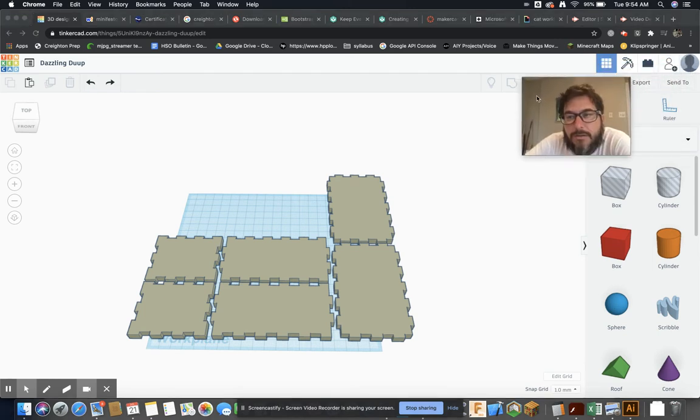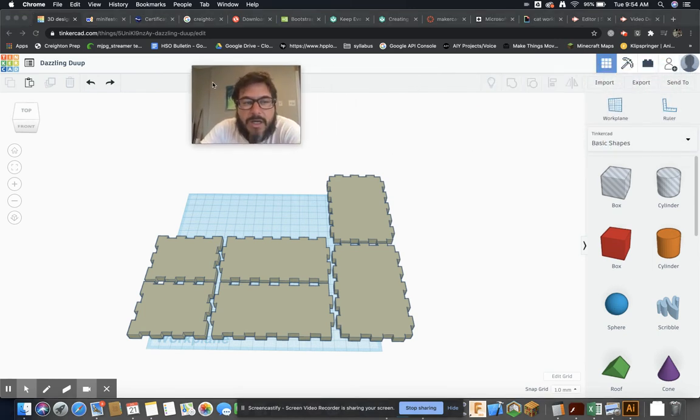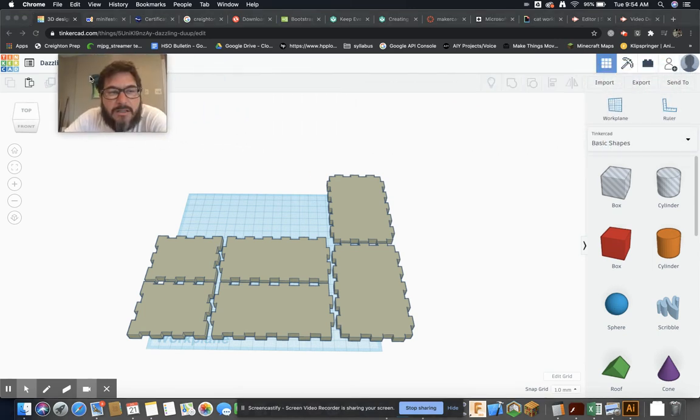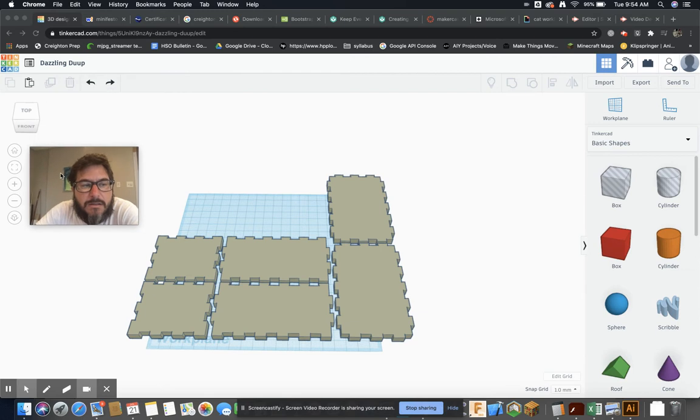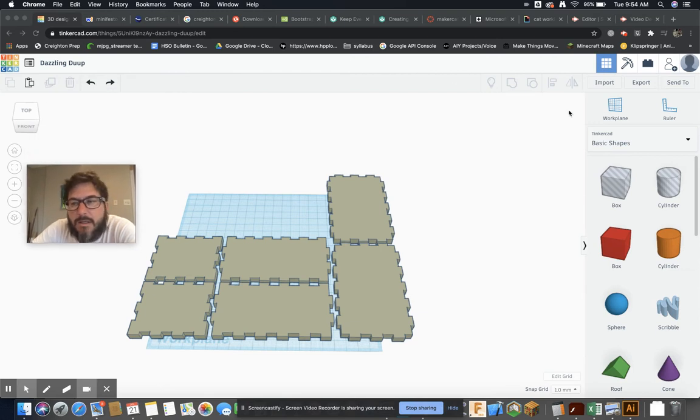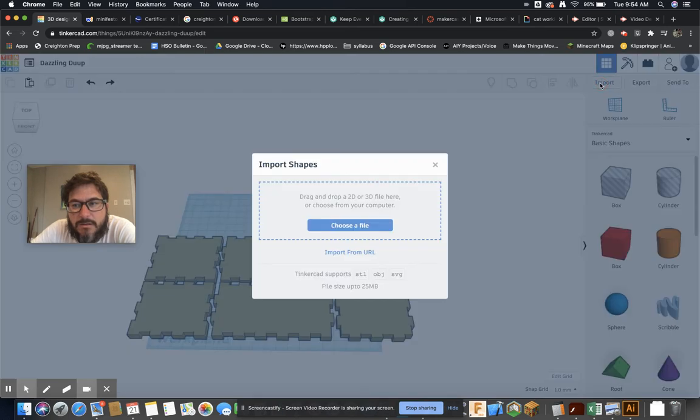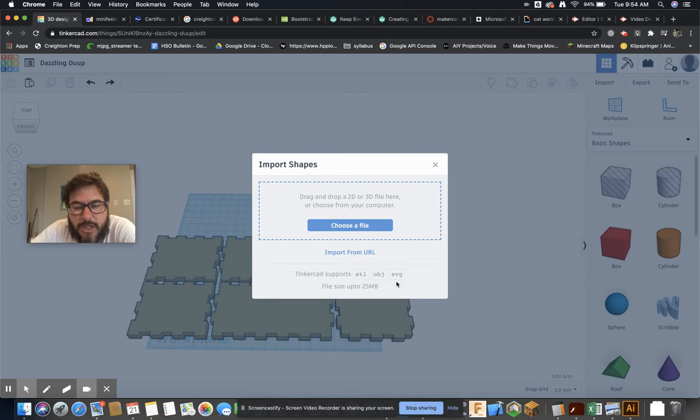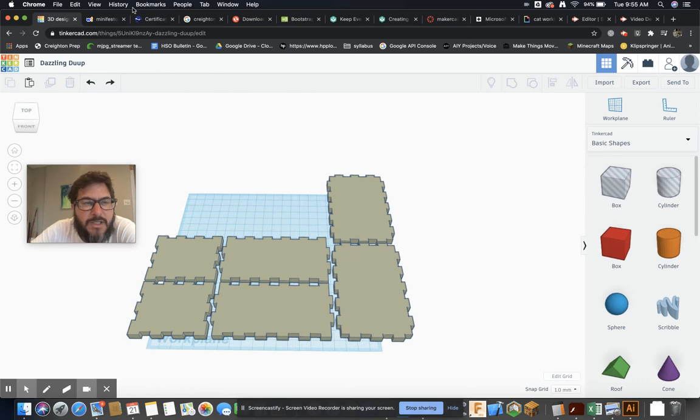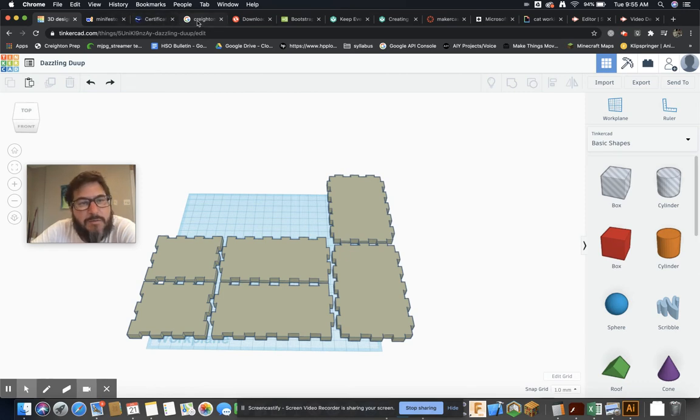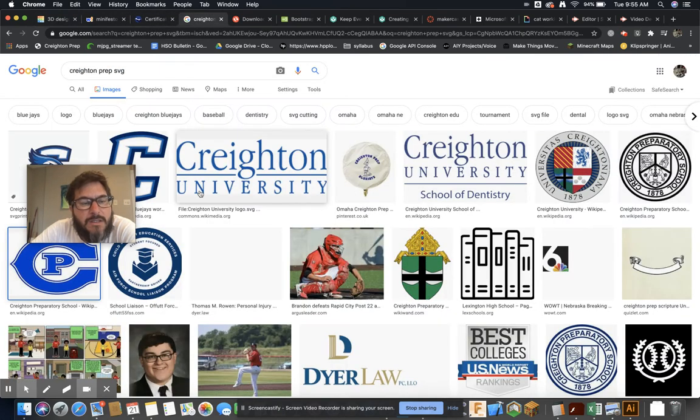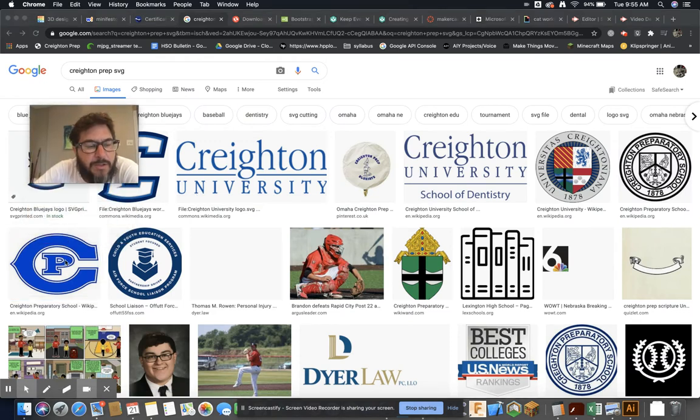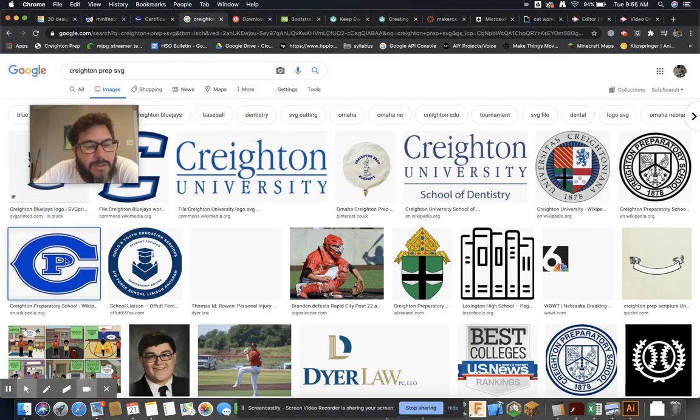So if you remember, the only way that you can get stuff to import into Tinkercad is it has to be an STL, OBJ, or SVG. Right, so we have to have an SVG. You're not gonna find a lot of SVGs a lot of times, sometimes you will, sometimes you won't. But if I wanted to just do the Prep logo and I go here and I go to save it—now you can do this on your iPad as well.